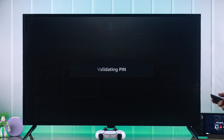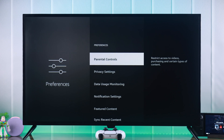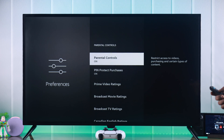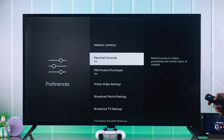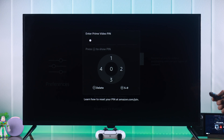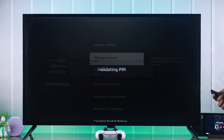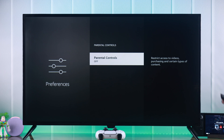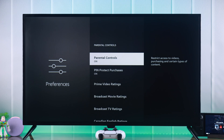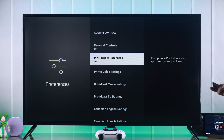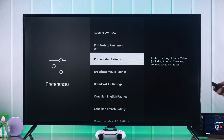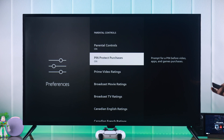It will take us into the parental control settings. Select Parental Controls and from here simply turn it off by pressing on it and entering your PIN again. Now parental controls is turned off altogether, but if you want to turn it off partially, you can turn off all the different settings from here as well.